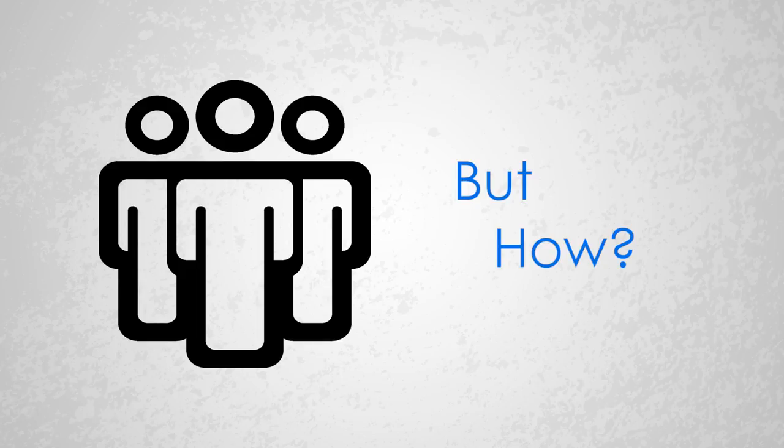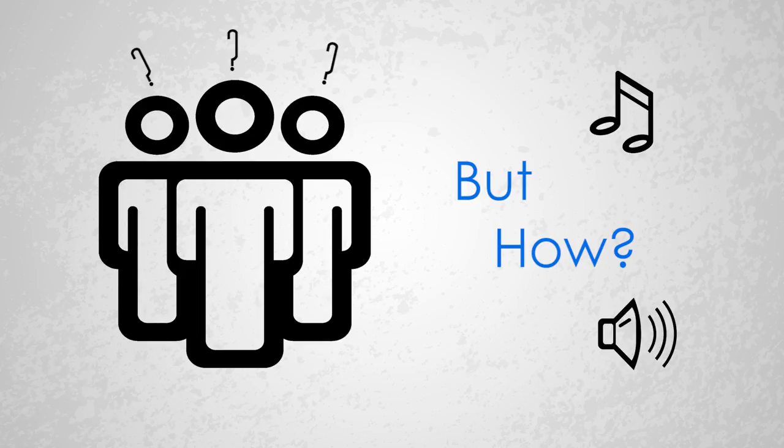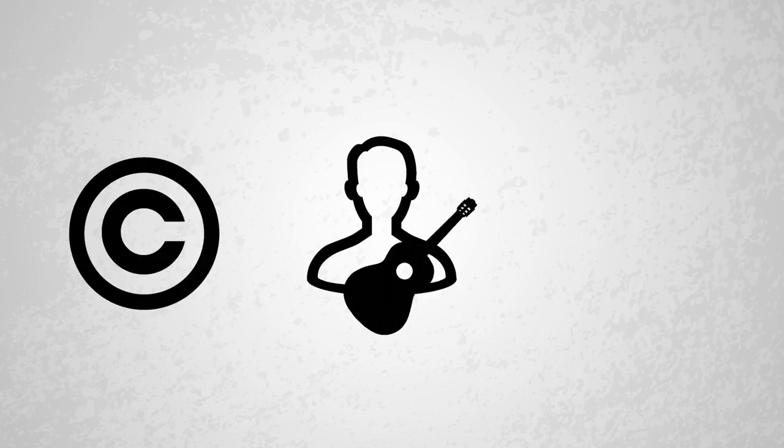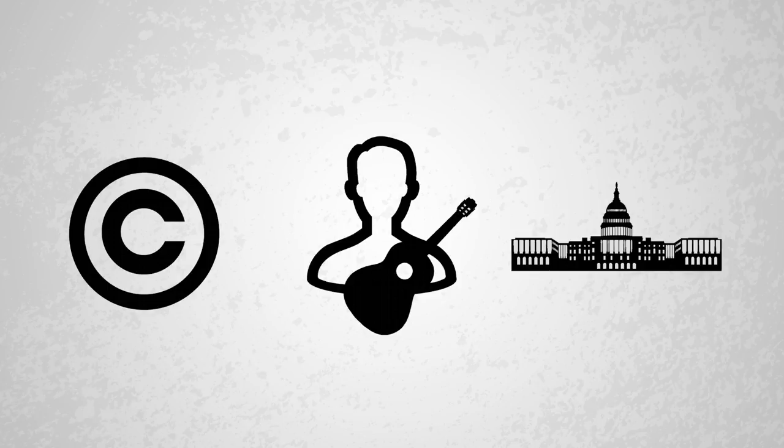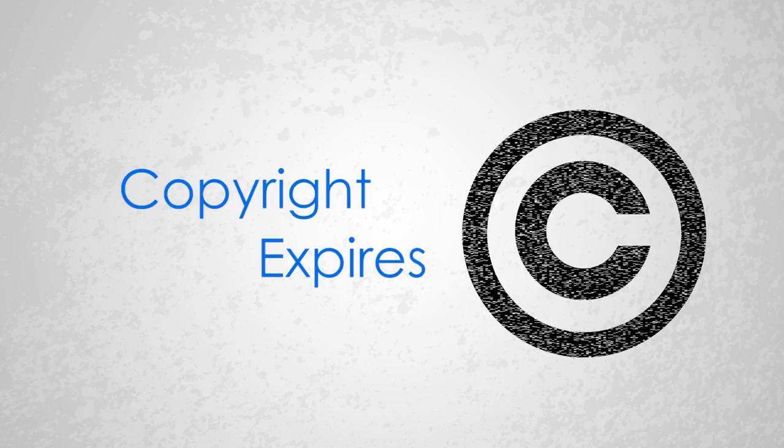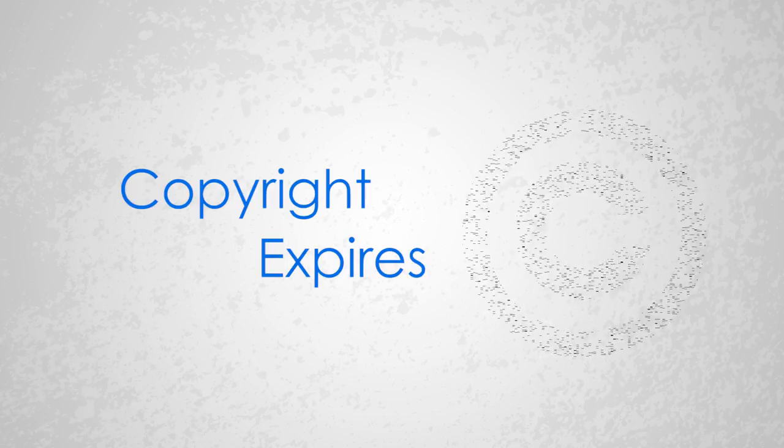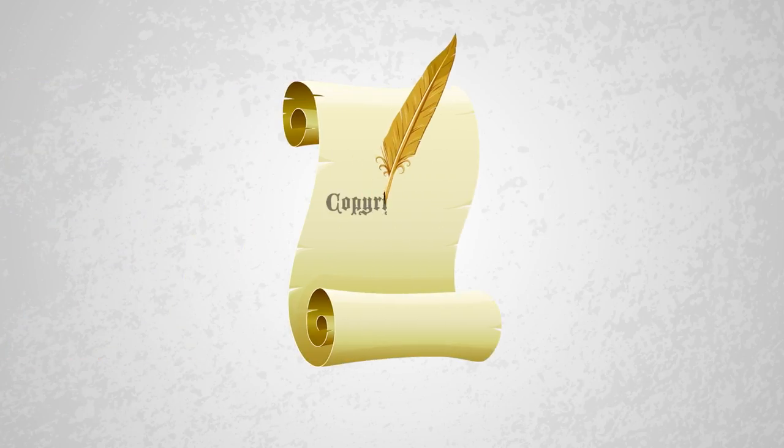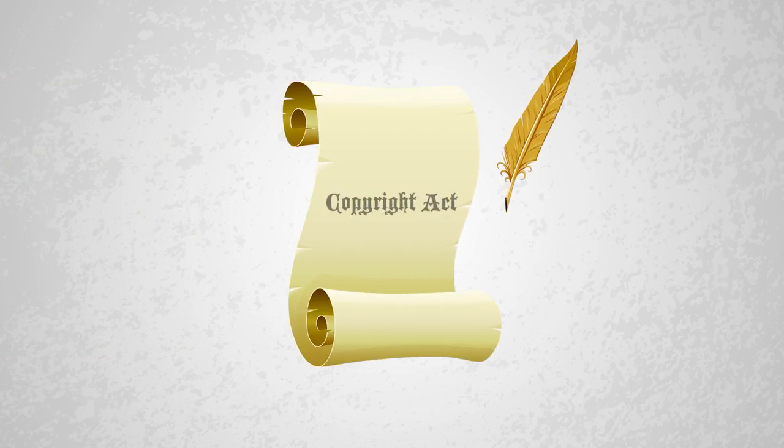But how does a piece of music or audio recording get to be in the public domain? There are a few ways, actually. The first is that the copyright for the song expires. Copyright law has changed a bunch since the first Copyright Act was passed in the U.S. in 1790.